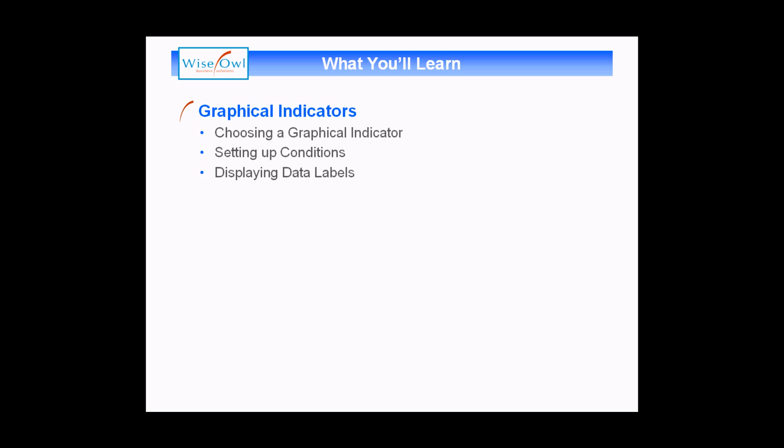The idea being that instead of displaying the basic data, you can show a nice traffic light style symbol instead. We'll show you how to choose which graphical indicator to use, how to set up which conditions the graphical indicators display under, and then how you can also display data labels to give a user a little bit more information.